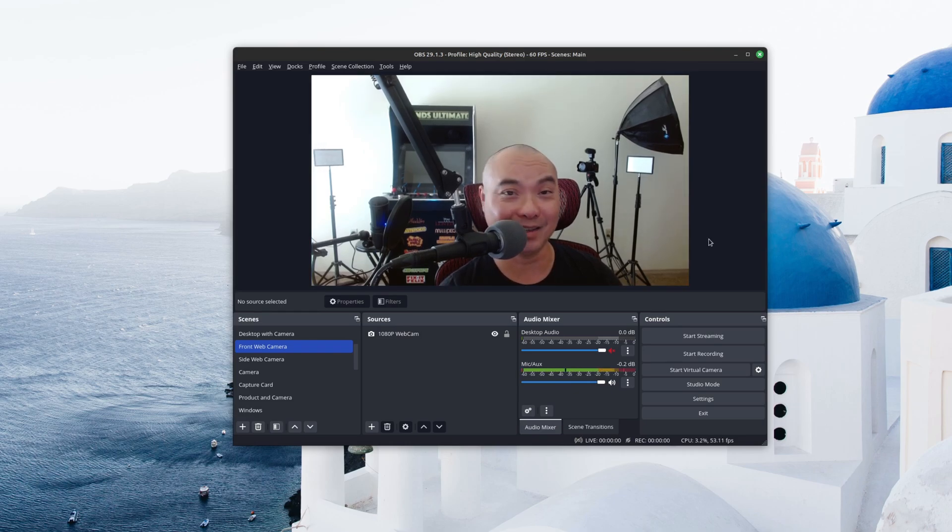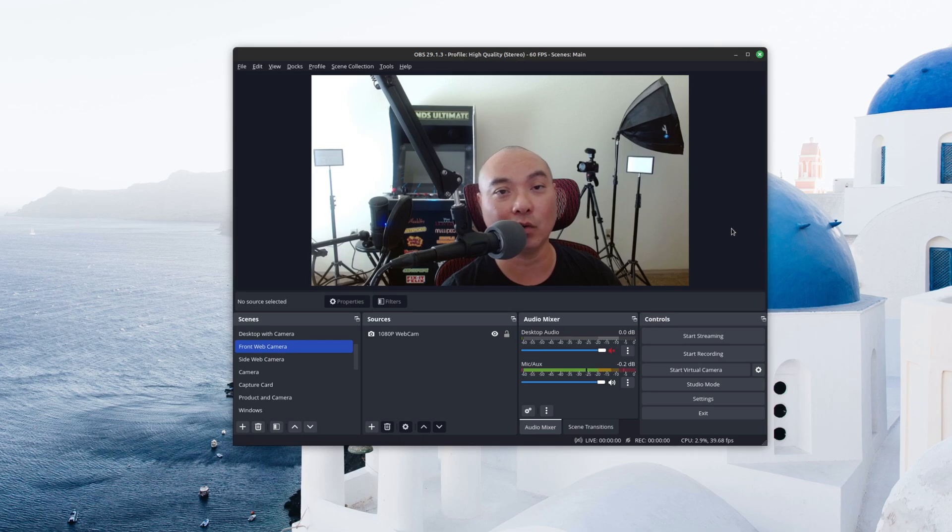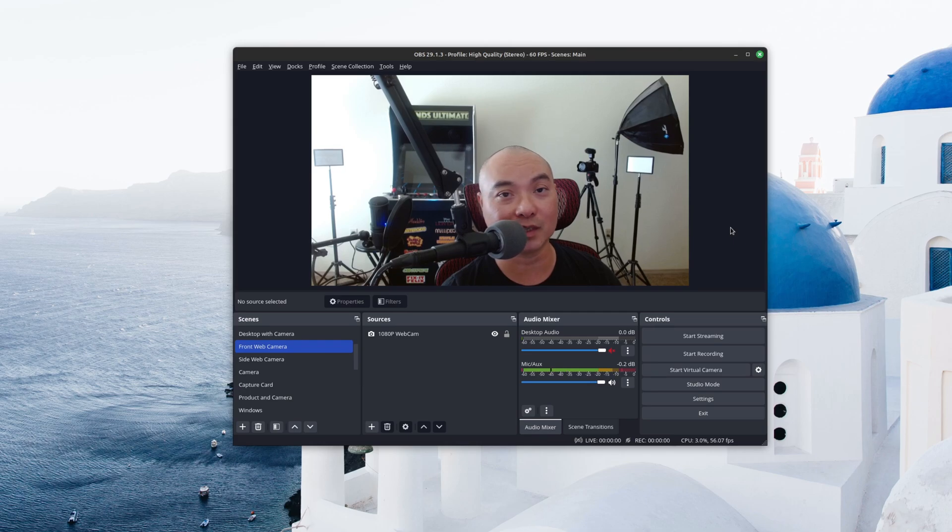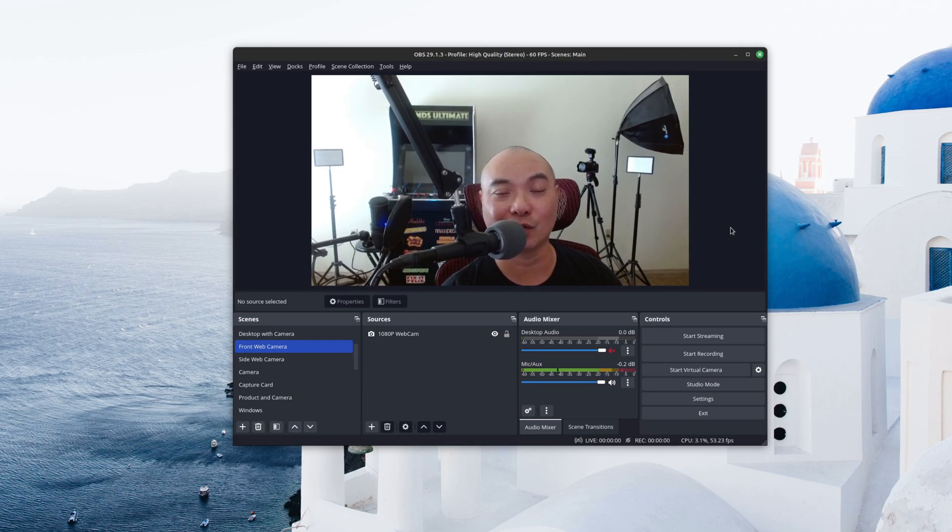So if you had any thoughts on this or any other features that you enjoy using in OBS, be sure to leave in the comments there below. And if you did want to see more of my OBS tutorials, tips, and tricks, I do have an entire playlist. I'll leave that description area as well.